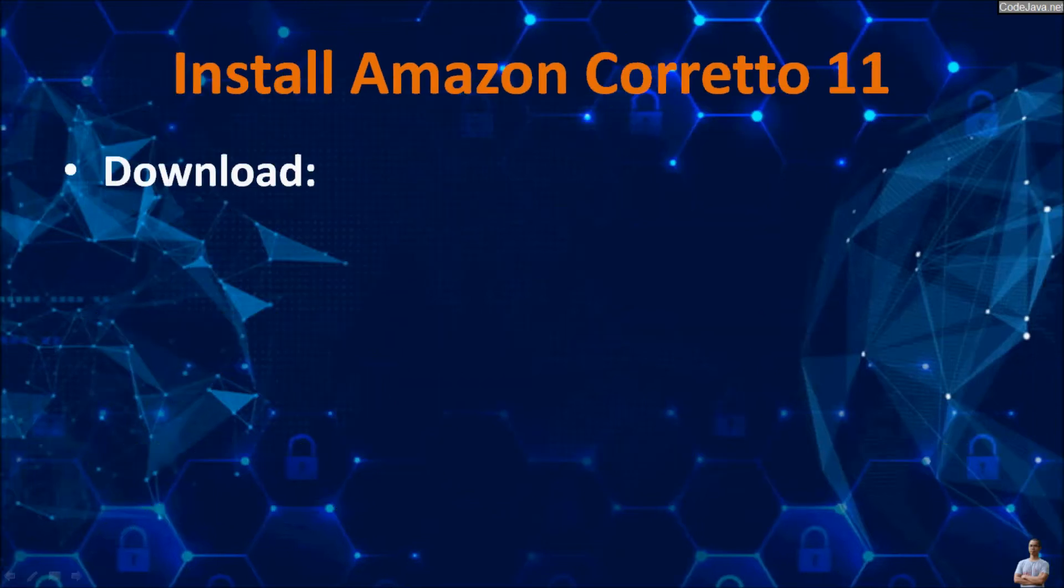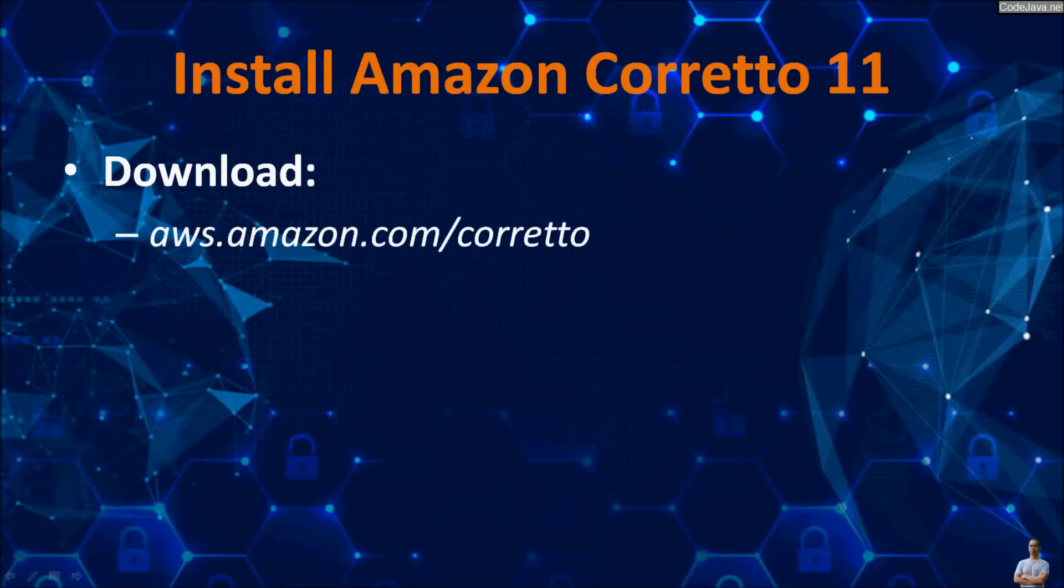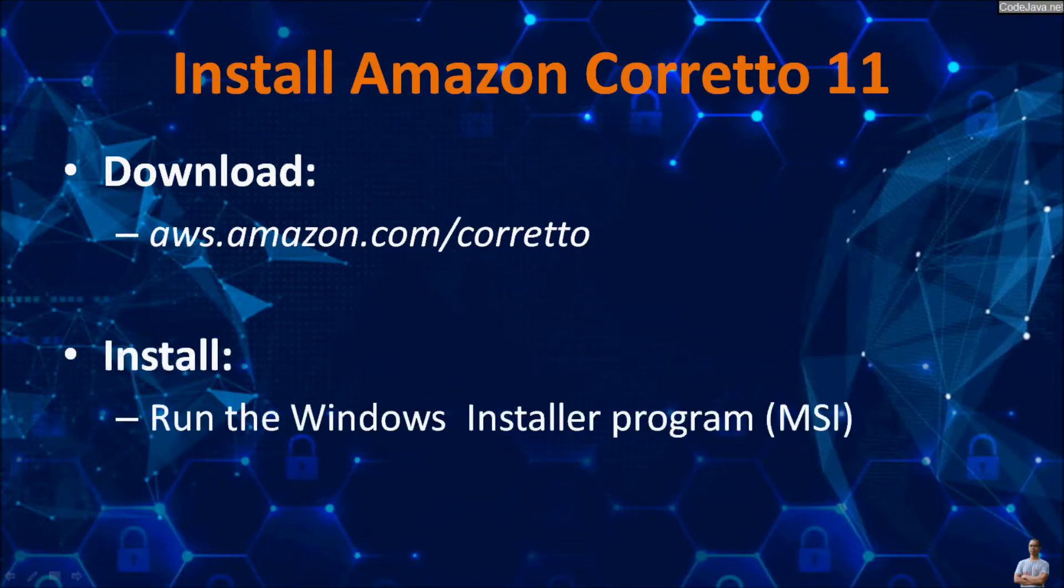To install Amazon Corretto 11 on Windows computer, go to its homepage to download the installer program for Windows, and then run the Windows installer program MSI.